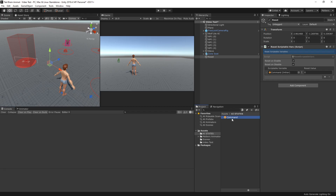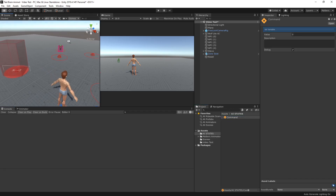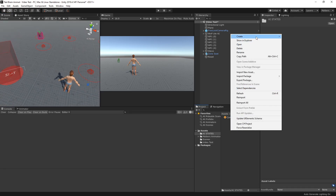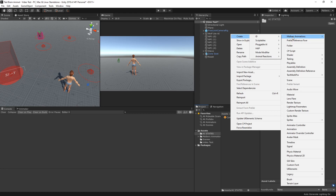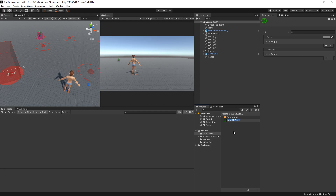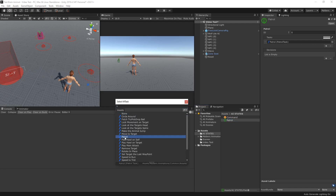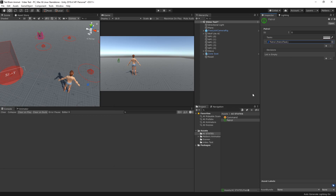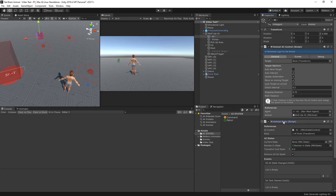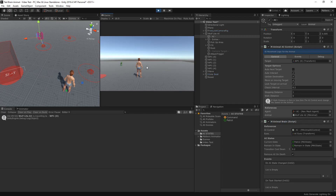Now this value will be used on the AI states of the wolf. Let's create a new AI state and call it 'patrol'. We'll add a task using the default patrol, and on the wolf AI game object we'll use this patrol state. On the target of the AI control, let's add the first waypoint. When we hit play, the wolf should be patrolling.